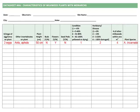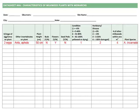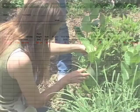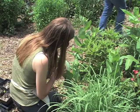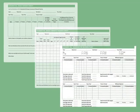If monarch densities are high at your site — for example, if you find more than 30 plants with monarchs on them — you can stop recording their characteristics after the first 30 occupied plants. You can still keep looking for monarchs, but just keep recording the number and stage of the monarchs, and the number of plants you look at, on datasheet 1A, B, or C. Otherwise, you'll be in the field all day.